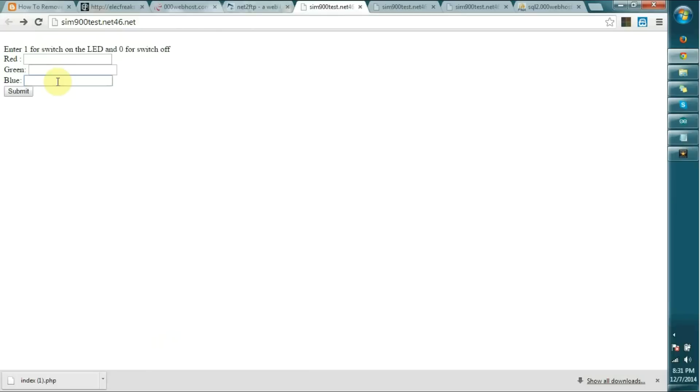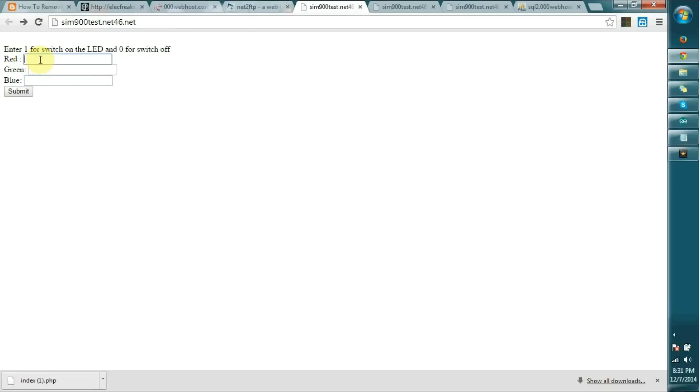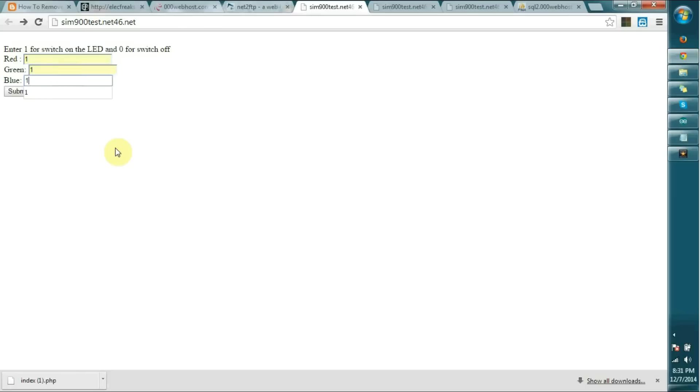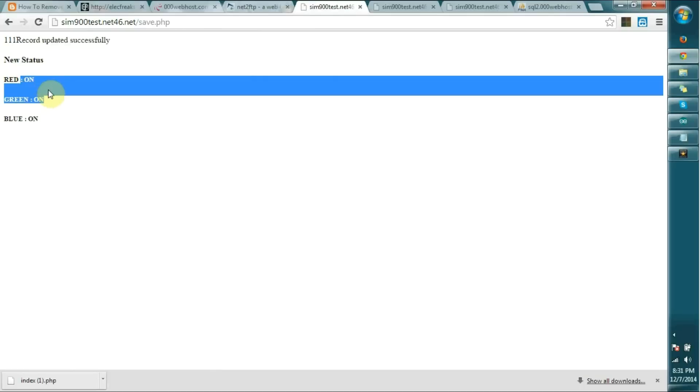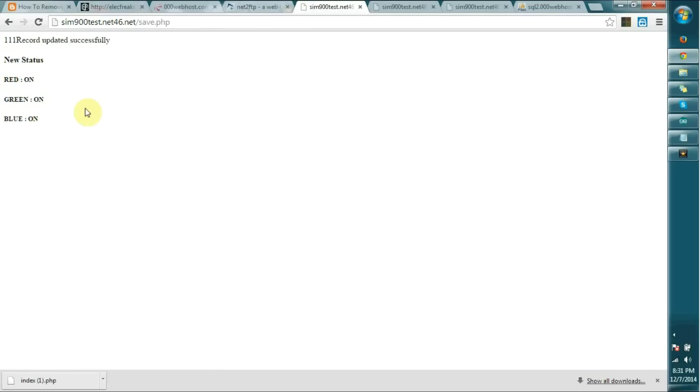The codes for the web service are also in the Dropbox location I've shared. In this interface we can provide numbers, zero or one, for each LED we need to turn on or off. As an example, if I need to turn on all three colors, I place 111, then submit it. You can see it shows red is on, green is on, and blue is on.